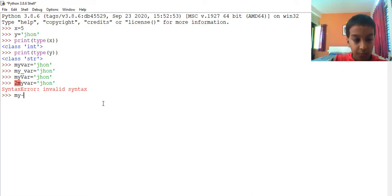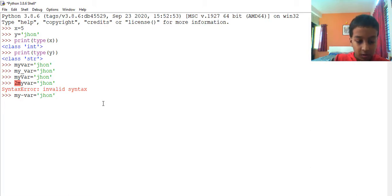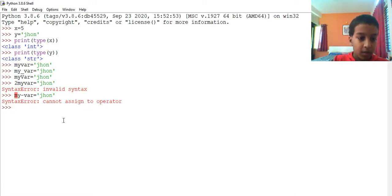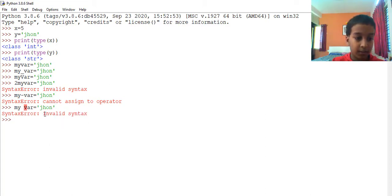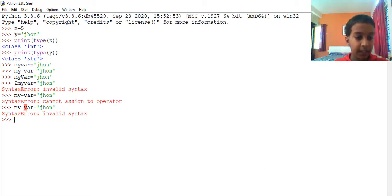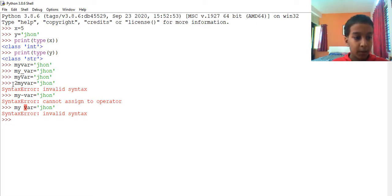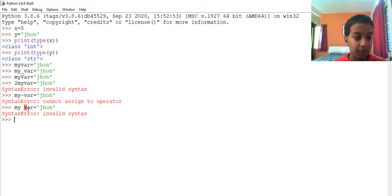Another illegal variable: my-var equals to 'John' — enter — shows a syntax error: cannot assign to operator. And my var (with a space) equals to 'John' — enter — again it shows a syntax error, invalid syntax, because of Python variable rules. So these three — 2myvar, my-var, and my var — are illegal variables in Python, and that's why all three showed an error.